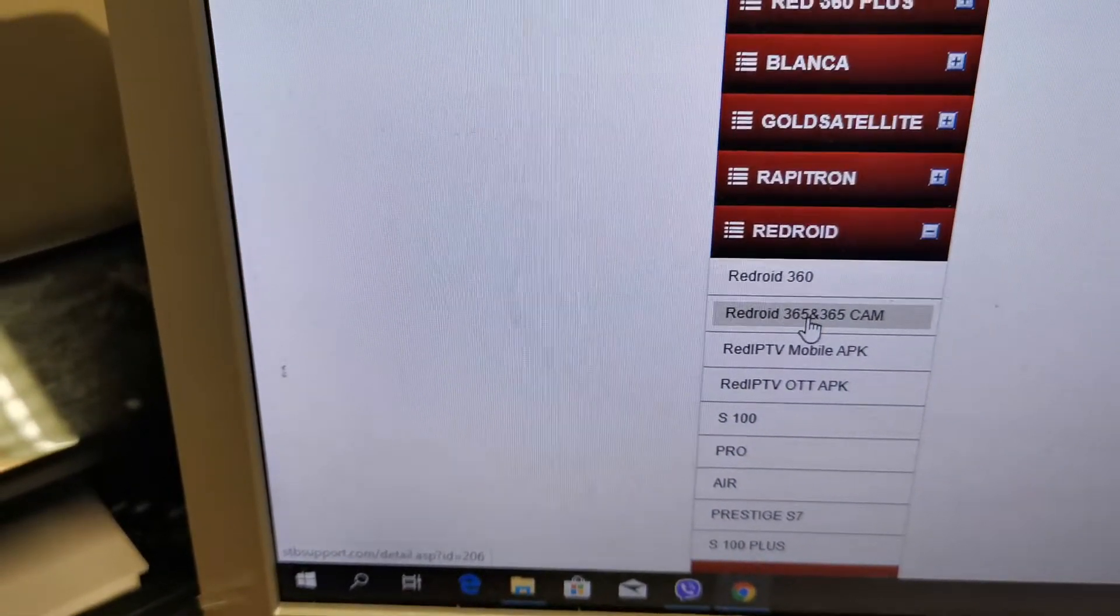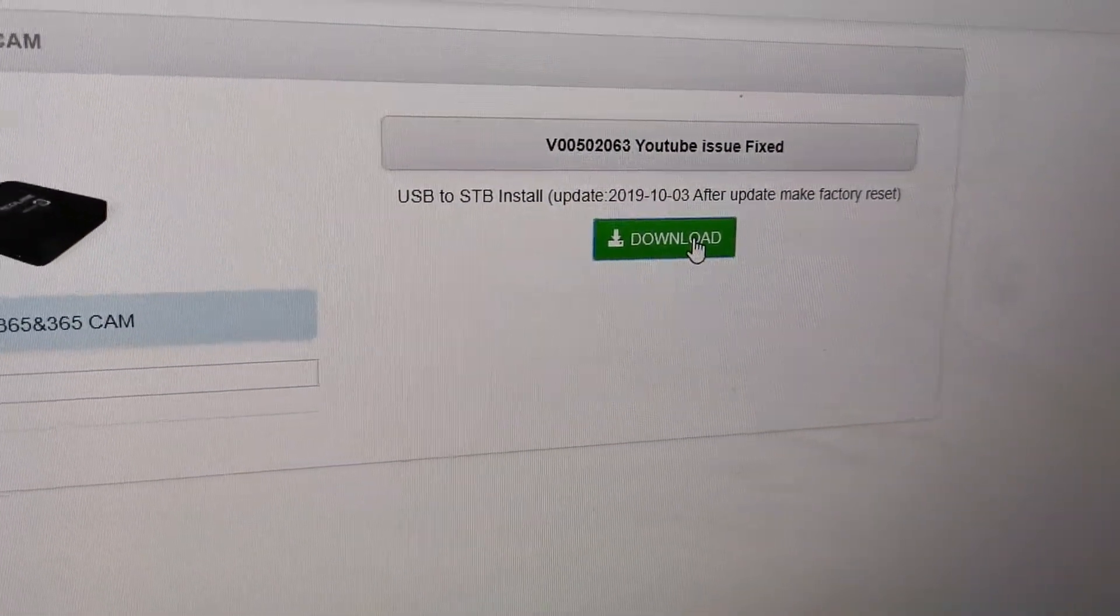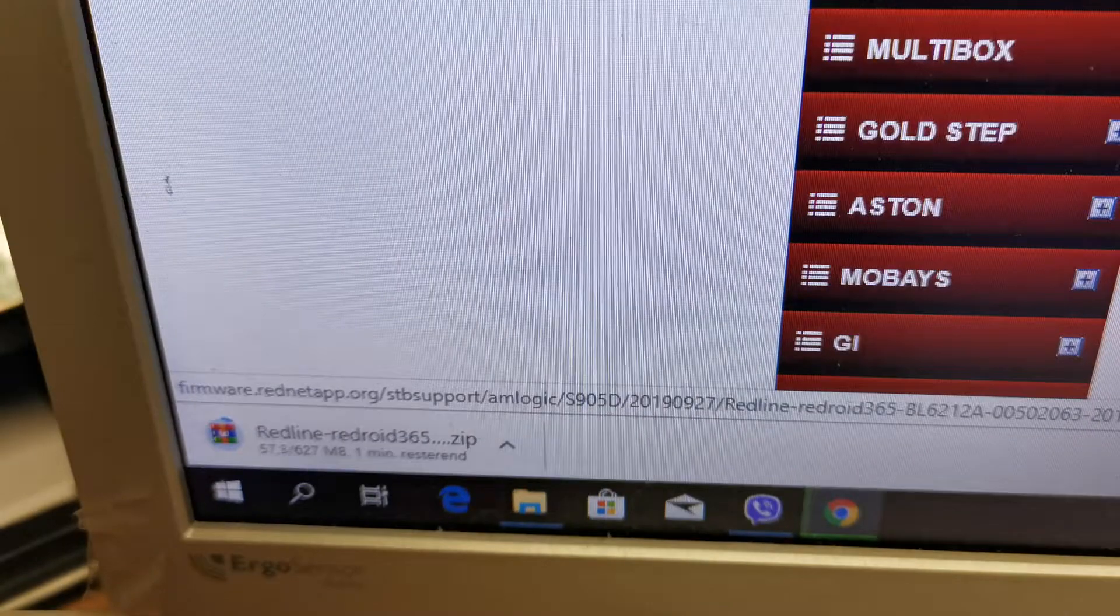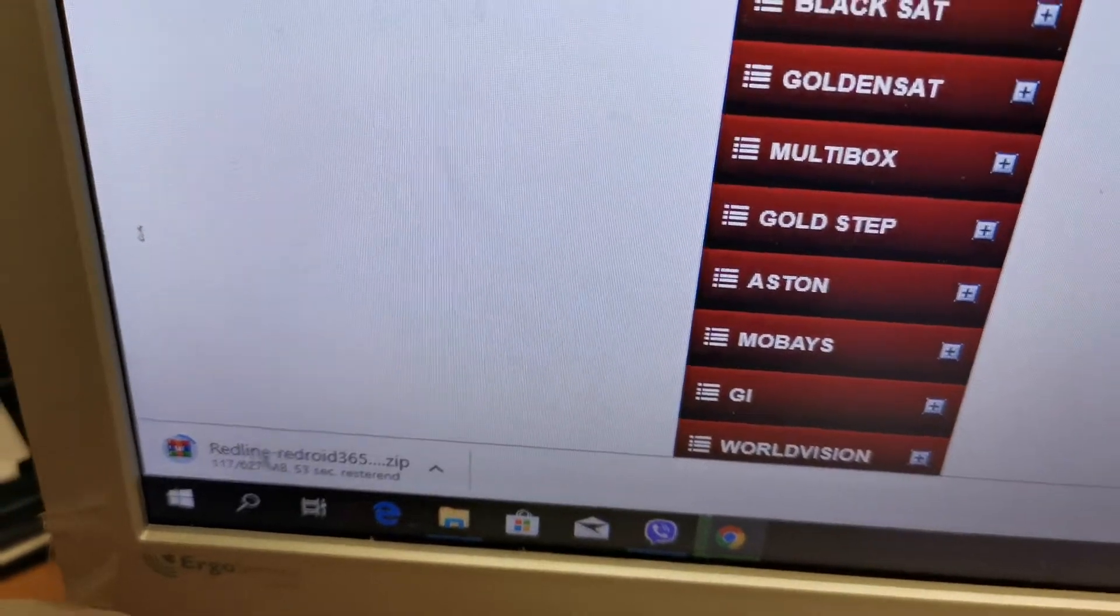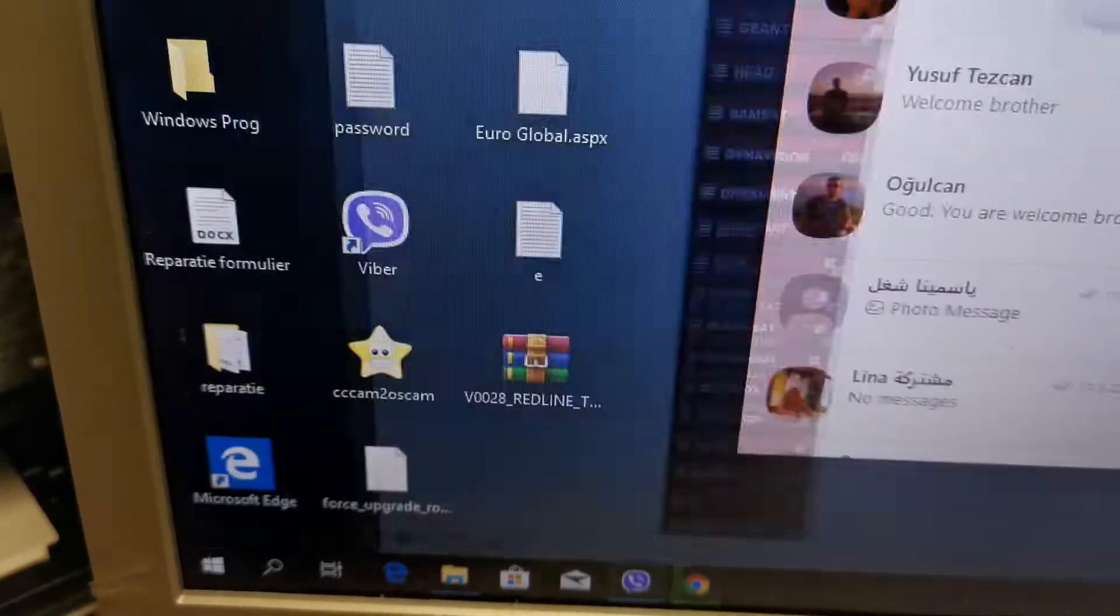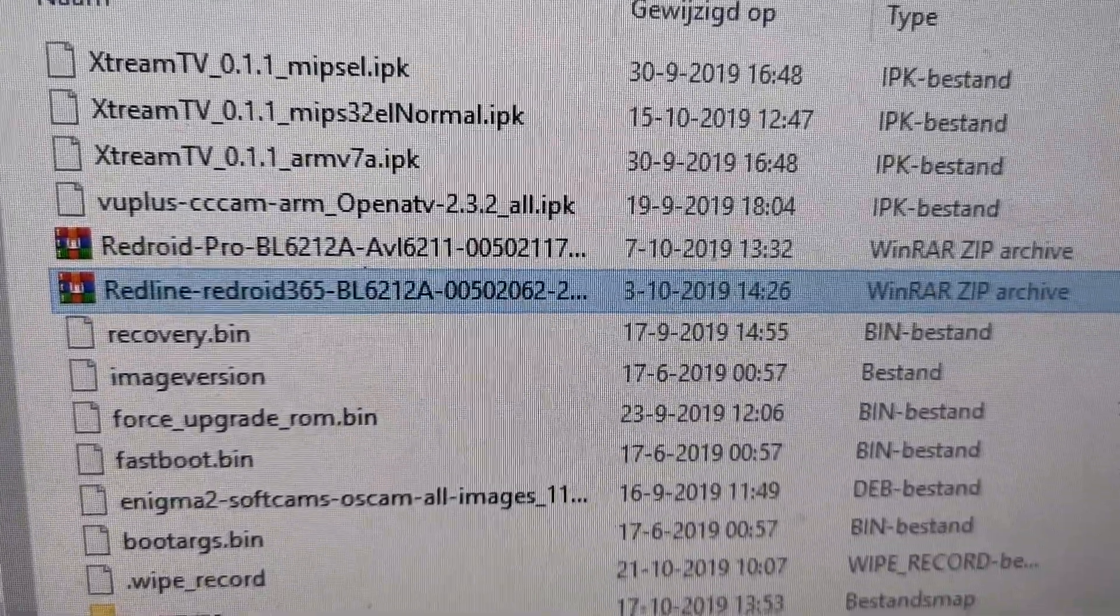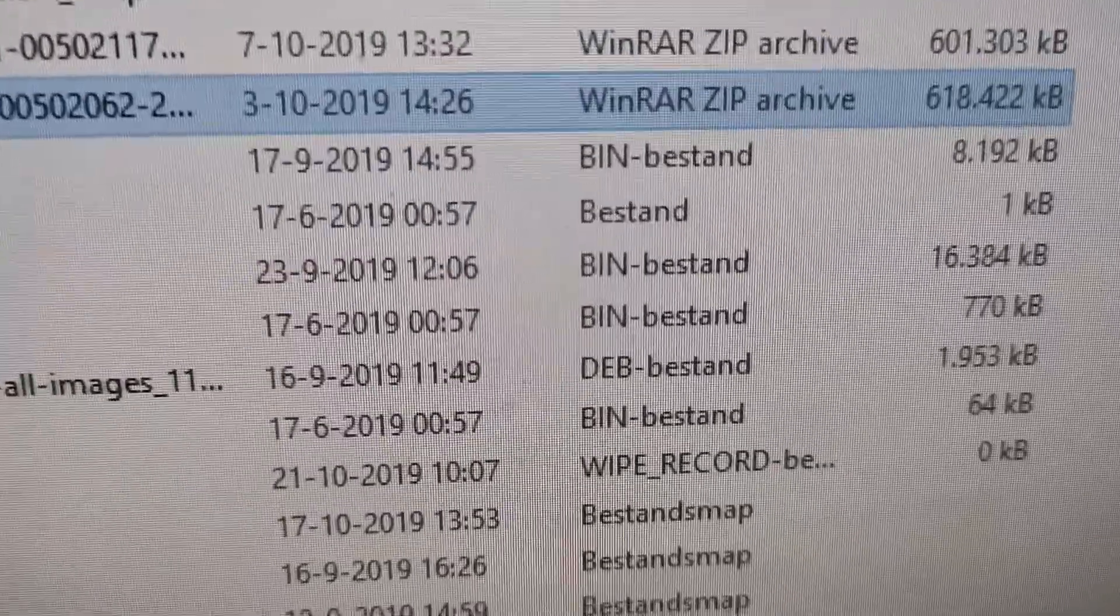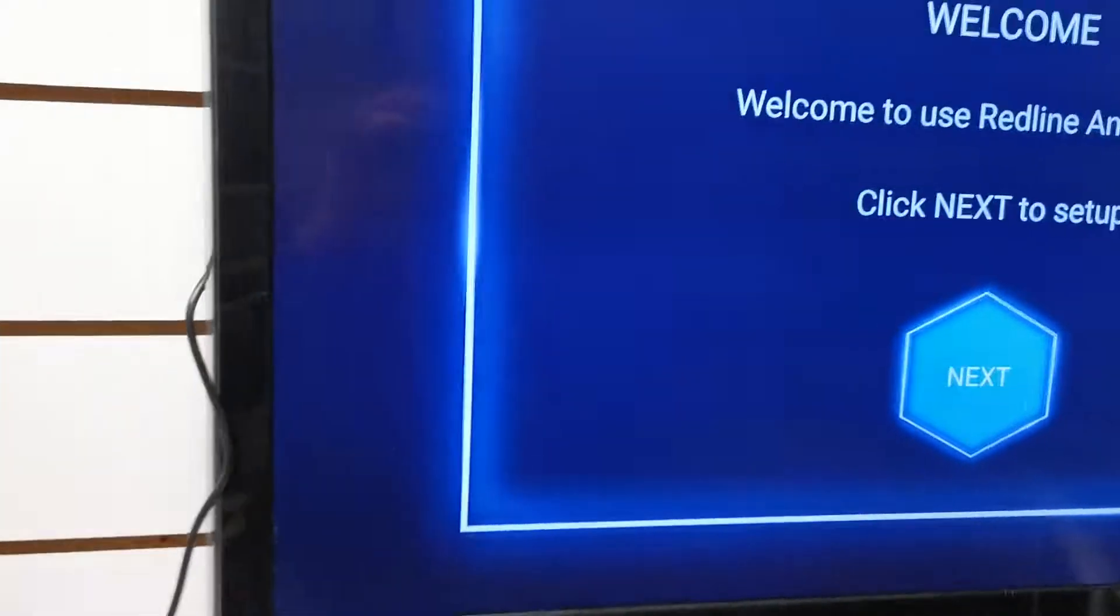We go to 365 and then we have this file here. We download it. Let's start the download. After it finishes, we put it like a WinZip file inside the USB. I have it already here in my USB, Redroid 365, but it must be WinRAR zip. Okay, and then we take it out. We're going to our device.